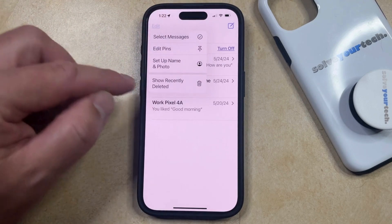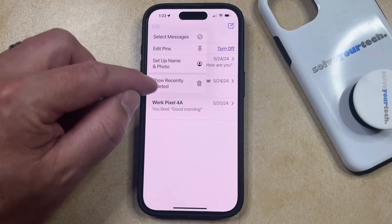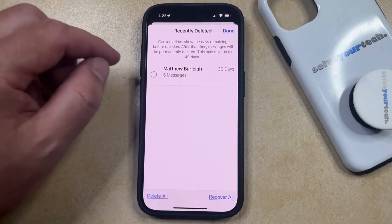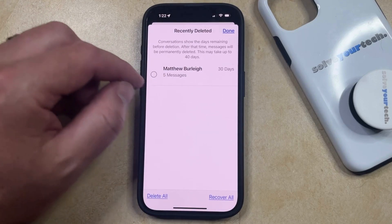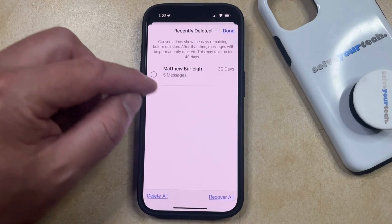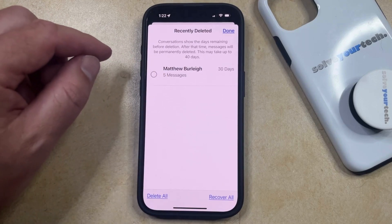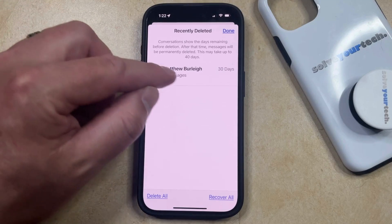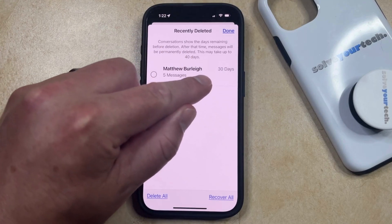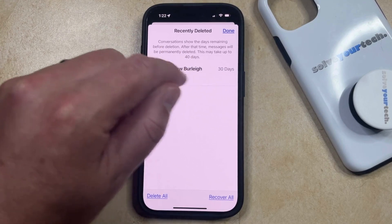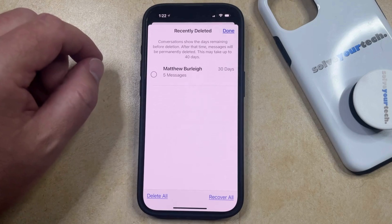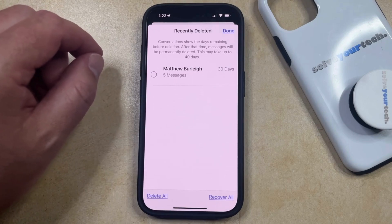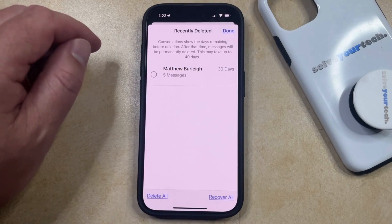But since I have edit on my phone, I'm going to choose show recently deleted, and then that's going to show you the message conversation and the number of messages that are currently awaiting deletion. As you can see, any conversation that you have here, you're going to see a number of days to the right of it. That indicates how long until that conversation is permanently deleted, and this can take up to 40 days.